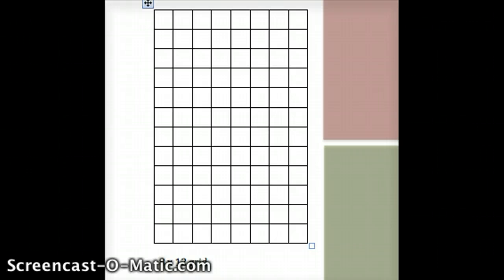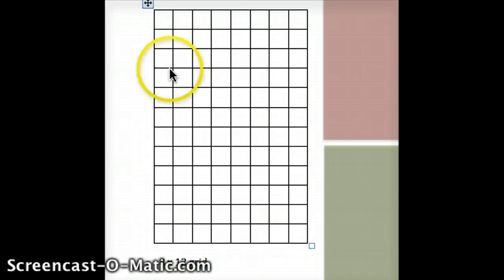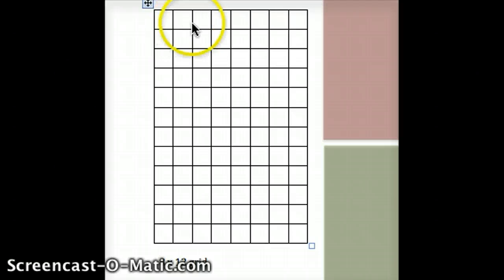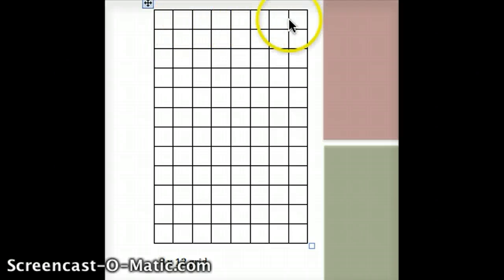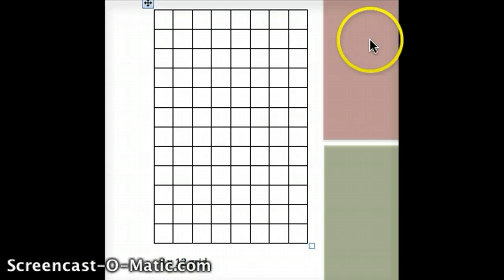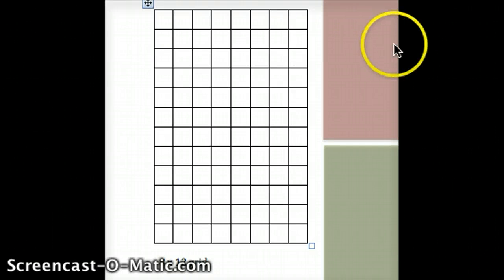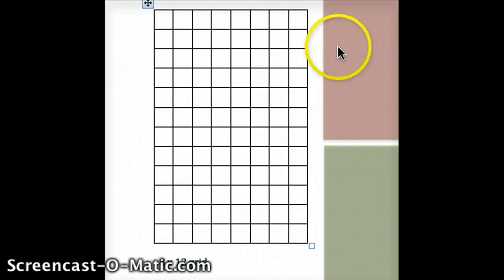I start by drawing an 8 by 12 grid. I have 12 squares going down and 8 squares going across. I also put some squares here just to make it easier to drag and drop, but the grid is where you want to start.